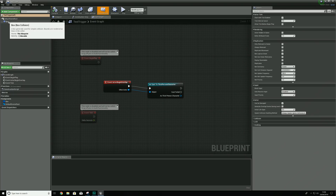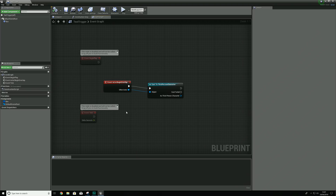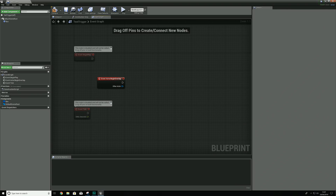If you take a look at the blueprint that I've got active at the moment, you can see I have a collision box, and with this we have an actor begin overlap event. Now every time you do something like this where it involves another actor, you have to cast to it. By using this system we can actually eliminate that cast to third person character. Not only that, if I want to access this event inside of another blueprint, I can do that using this plugin, because previously you would have to go through all manners of different code to do just that.